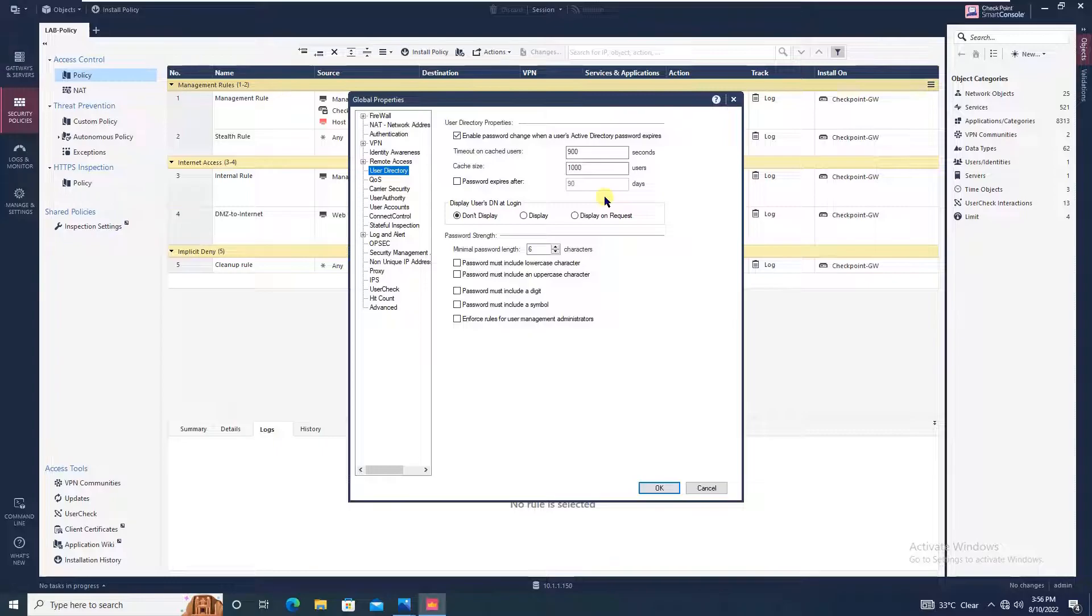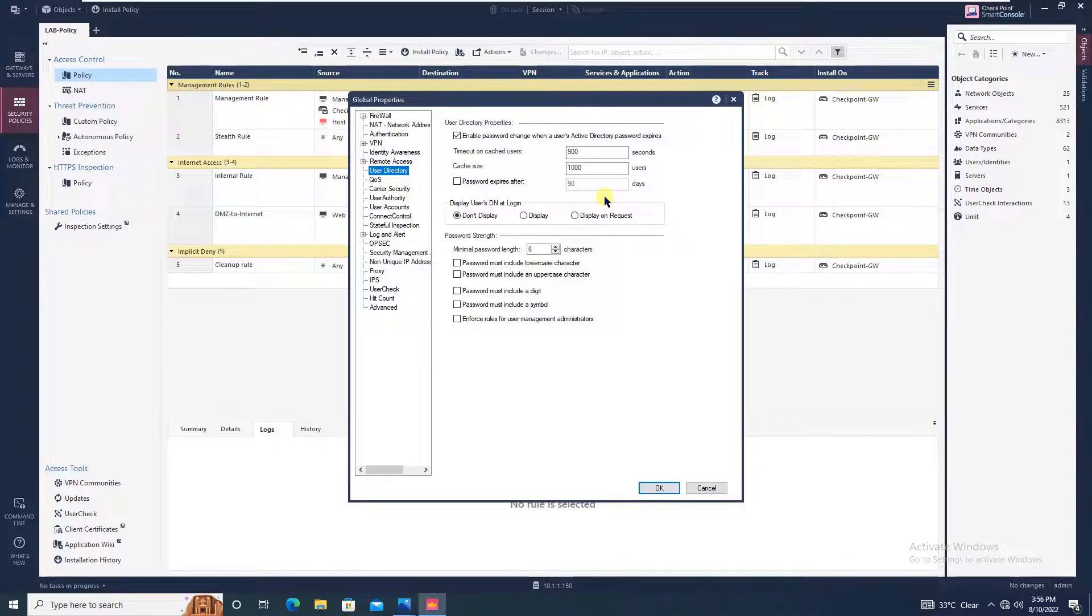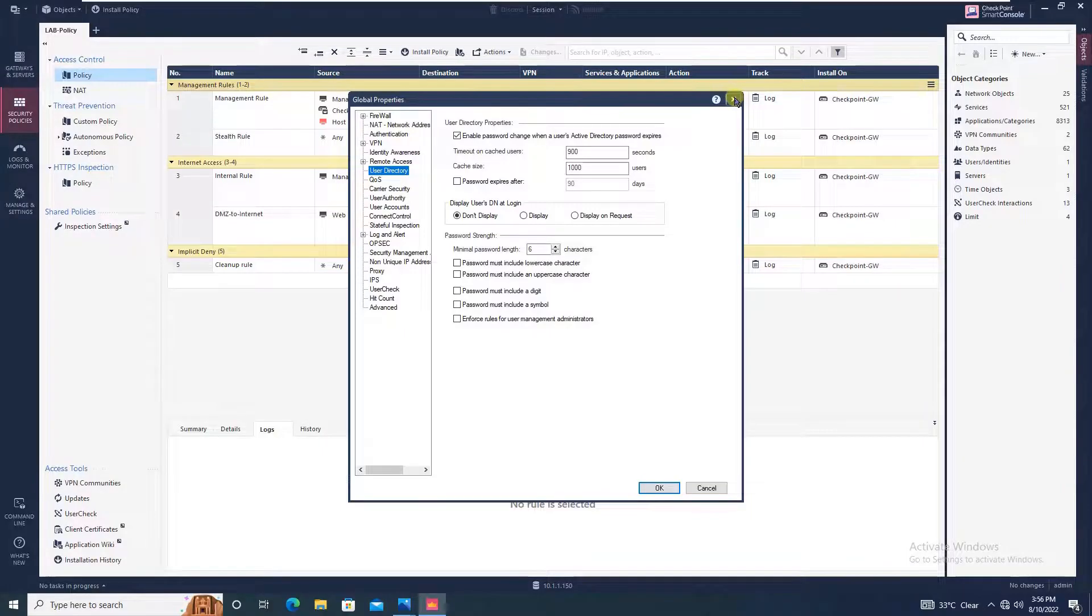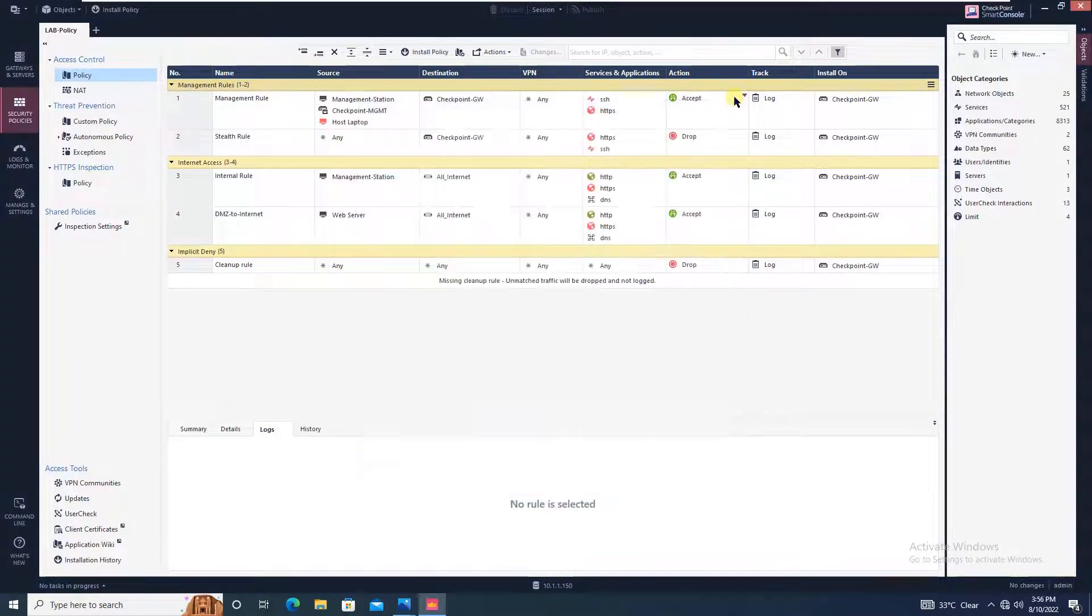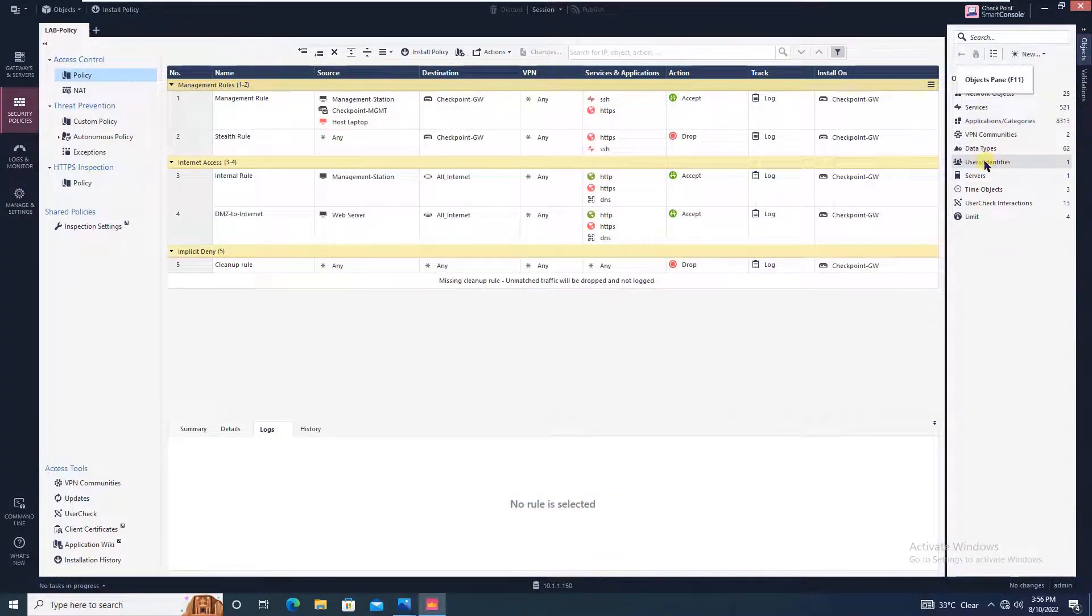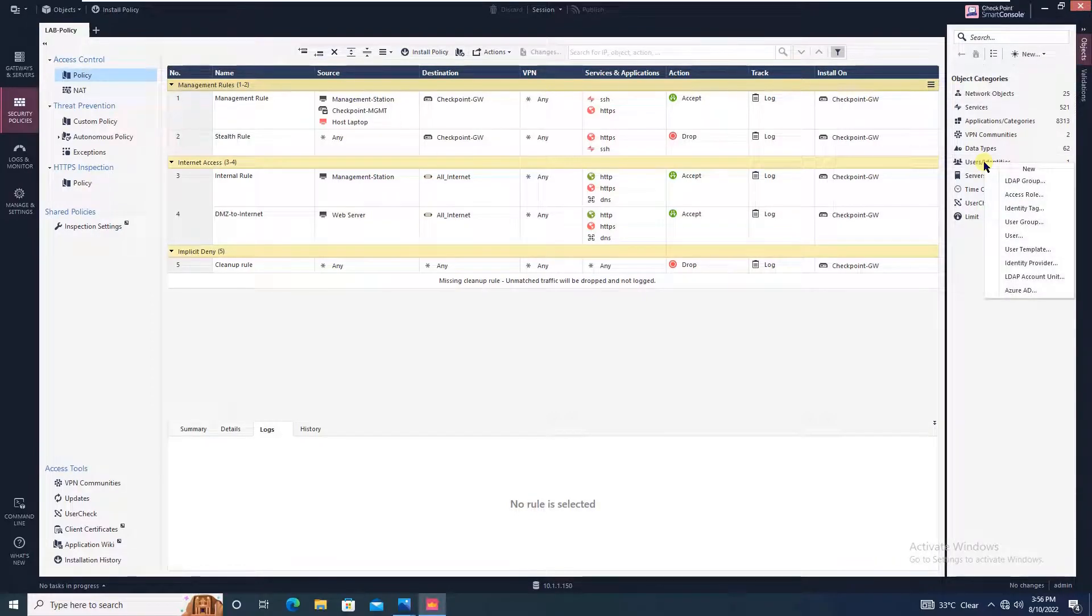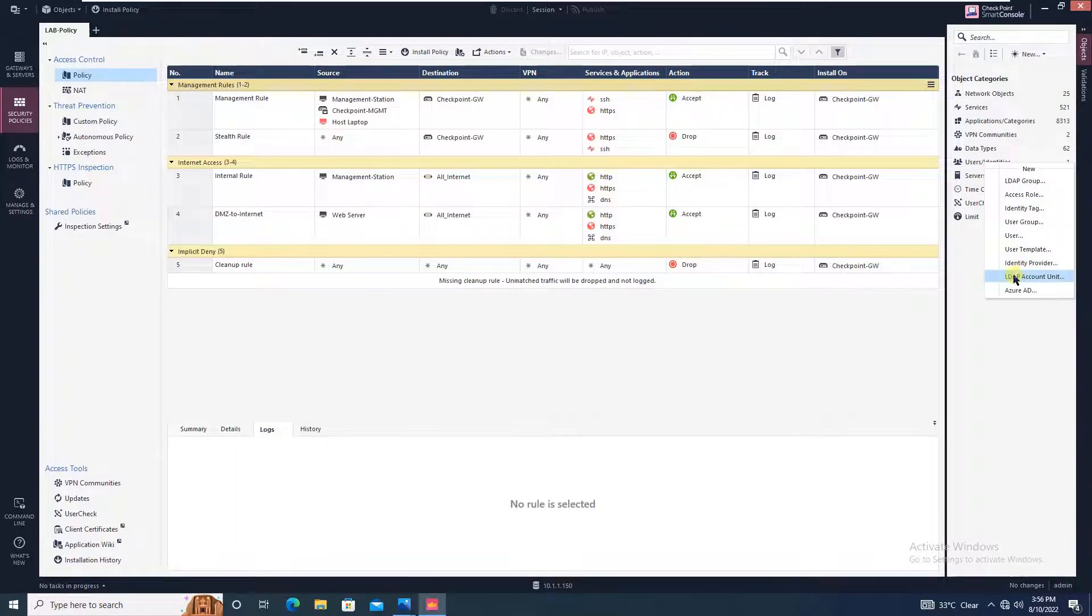Remember that whatever password strength you are configuring here should match with your Active Directory configuration. Beginning with the configuration, the very first thing you will do is click on users, right click, and create LDAP account unit.